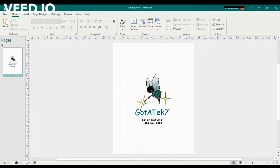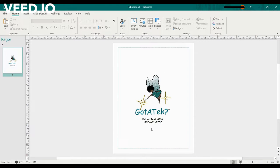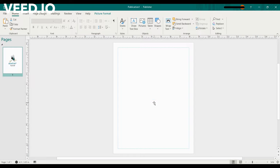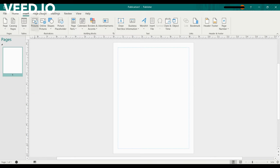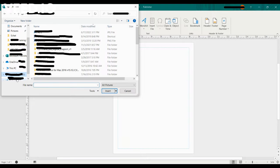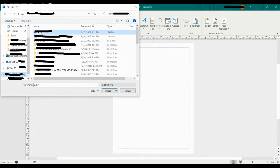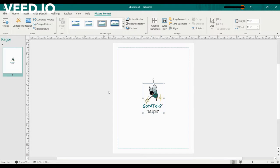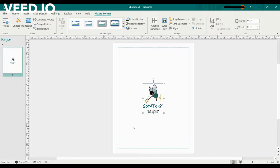I'll just delete it so we can start from the top. We go to Insert, Pictures, navigate in your File Explorer to where your picture's saved, select it, press Enter. Now the photo is in the Publisher program.